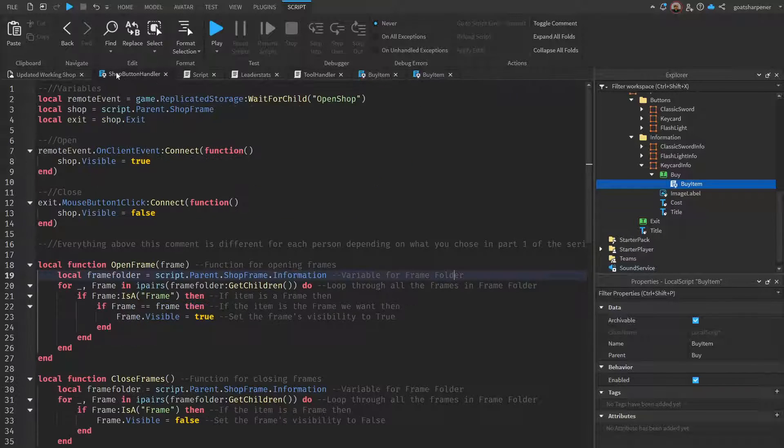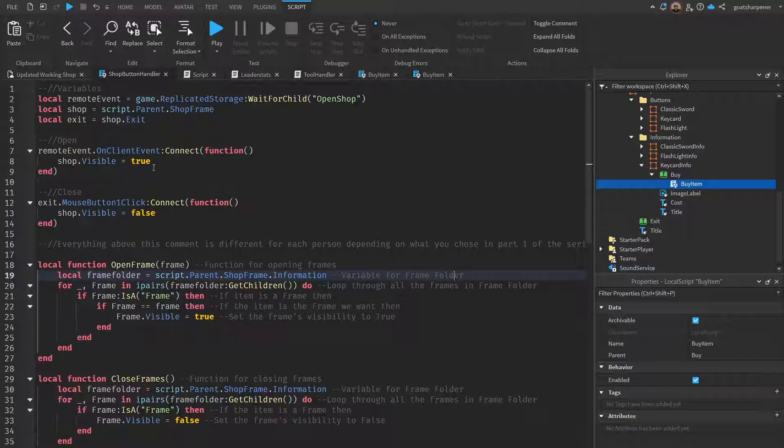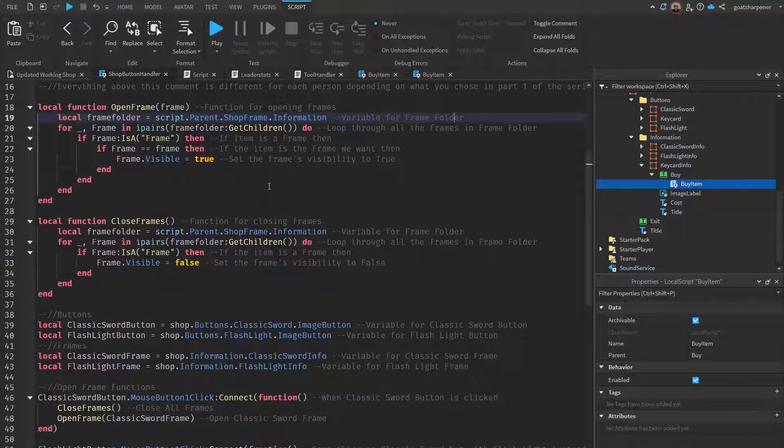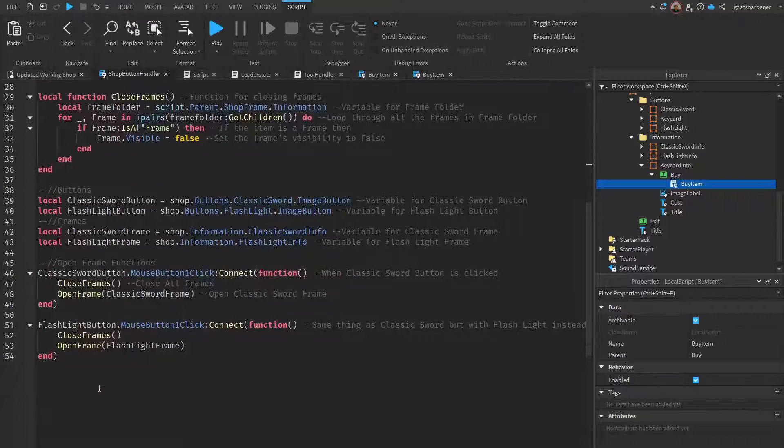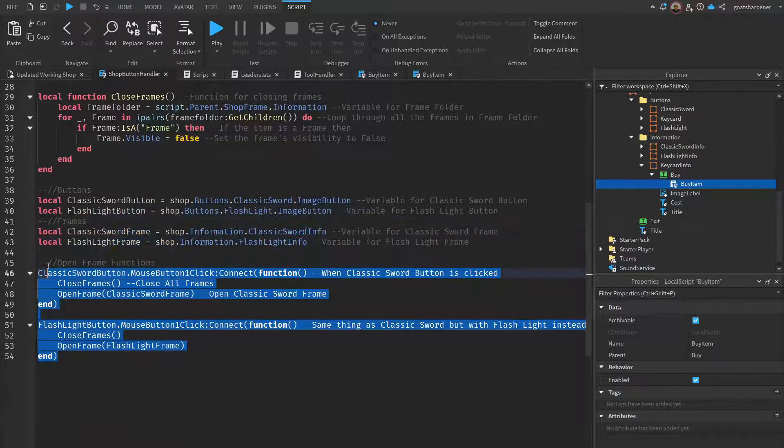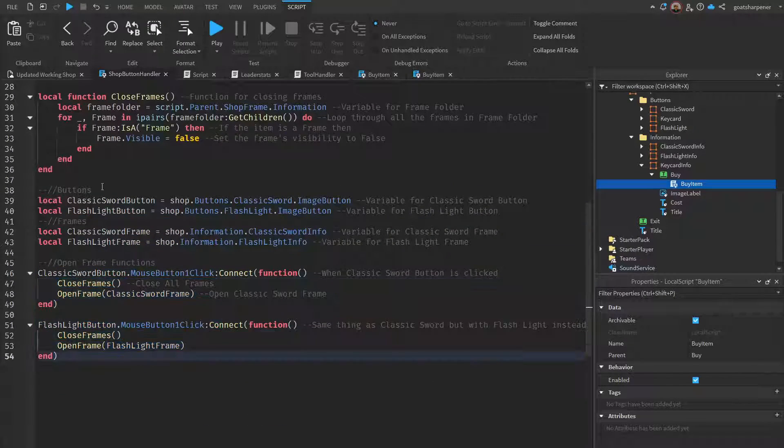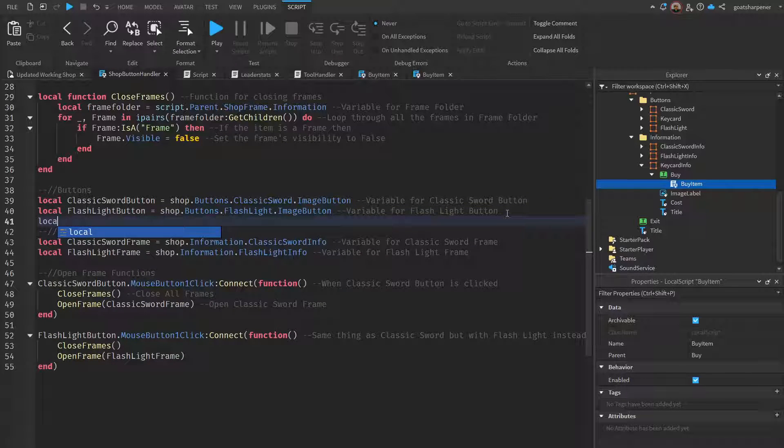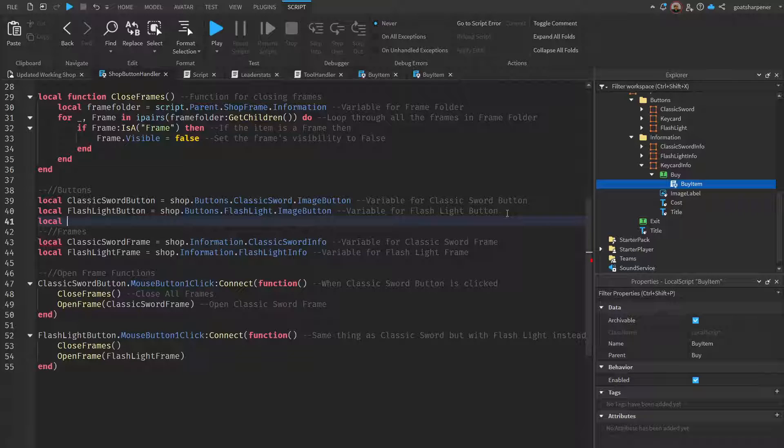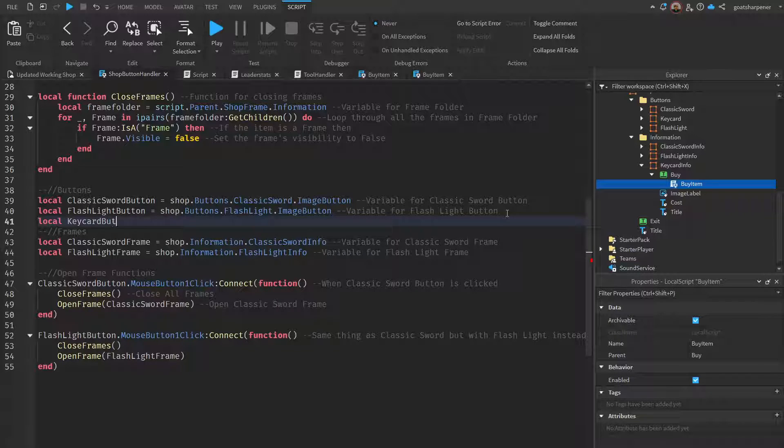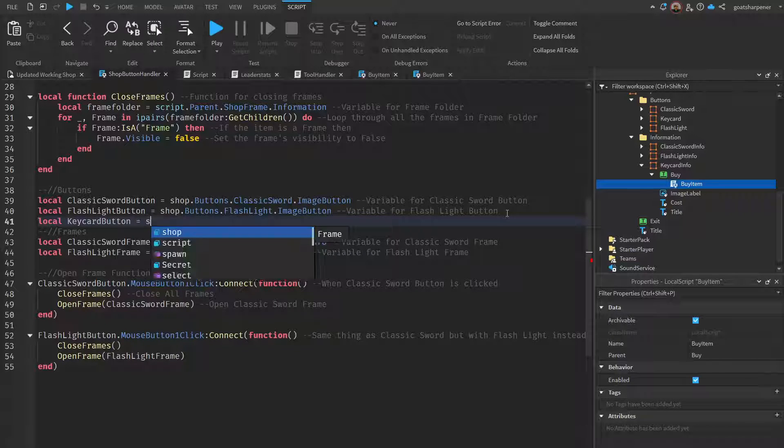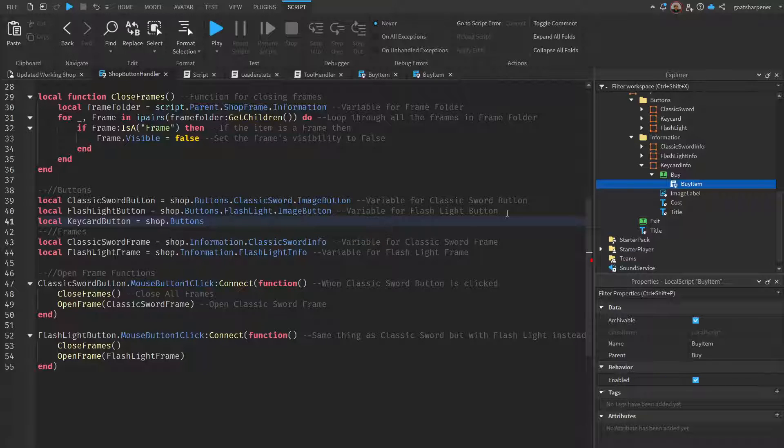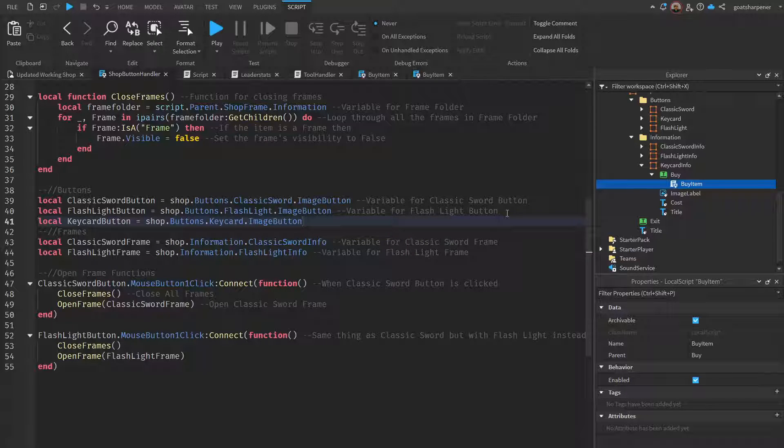The very last thing we have to do is we need to go back into the shop button handler and we just need to add its listing into the open button functions. Under the buttons it's going to be local, and then we called it the key card, so local key card button equals to shop.buttons.key card.image button.